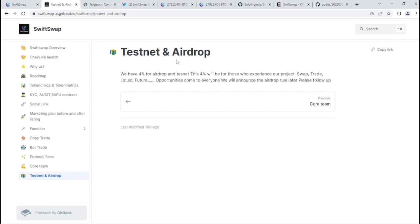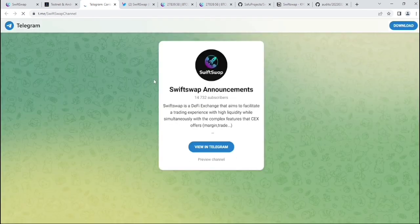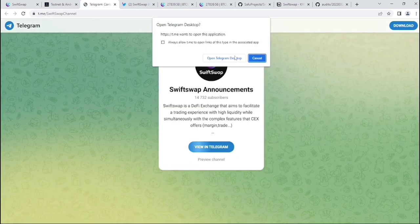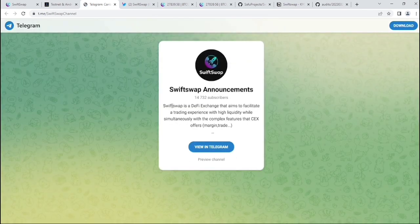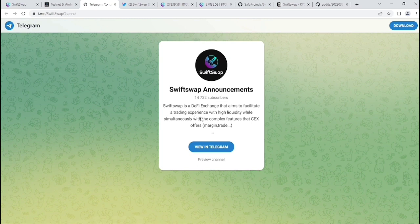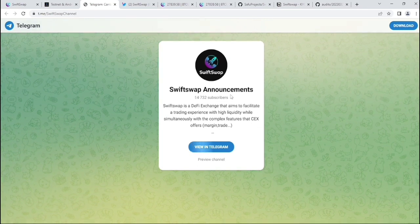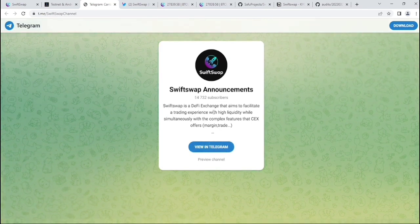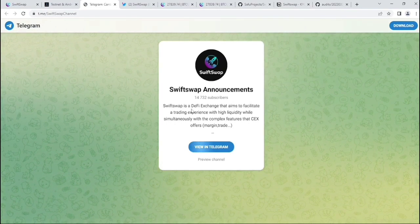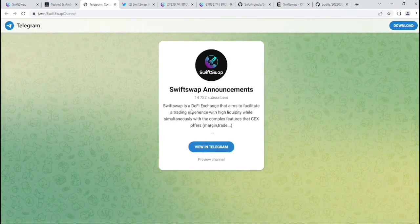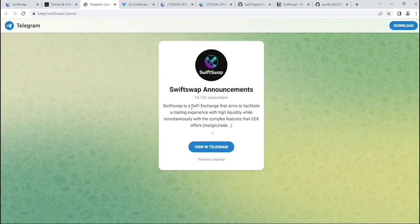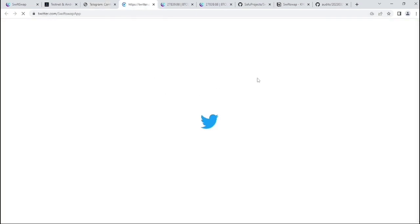I think if you're an airdrop hunter, you should test their application, which is now on testnet basis. They can airdrop if you test their application right now. I think they mean it here. If we see their Telegram information, they have huge members in their Telegram. If you have any questions, you can join the Telegram and contact their community about this project.